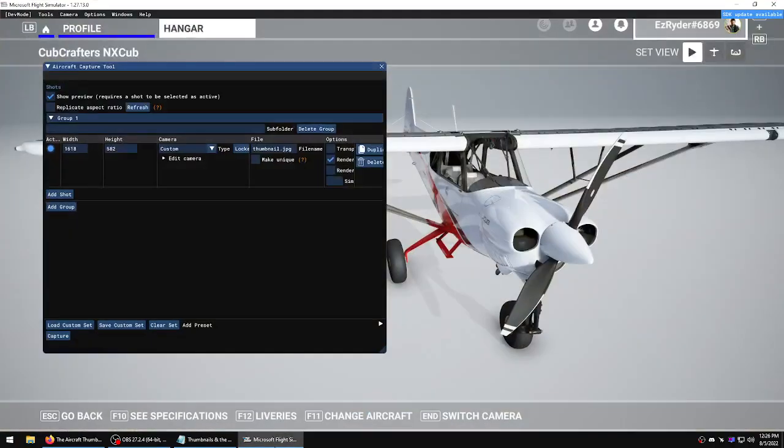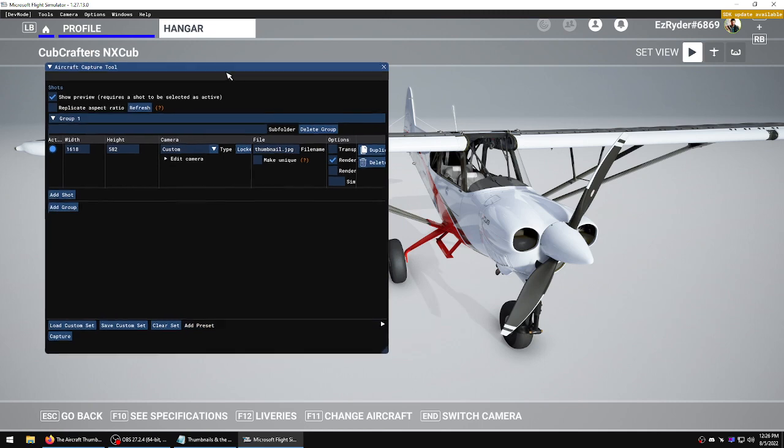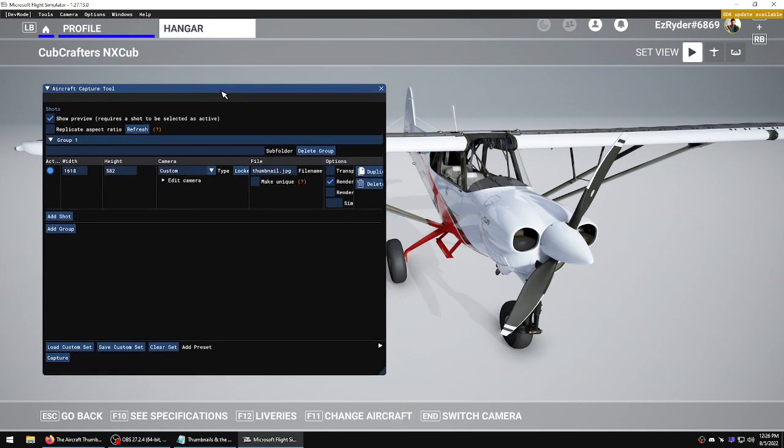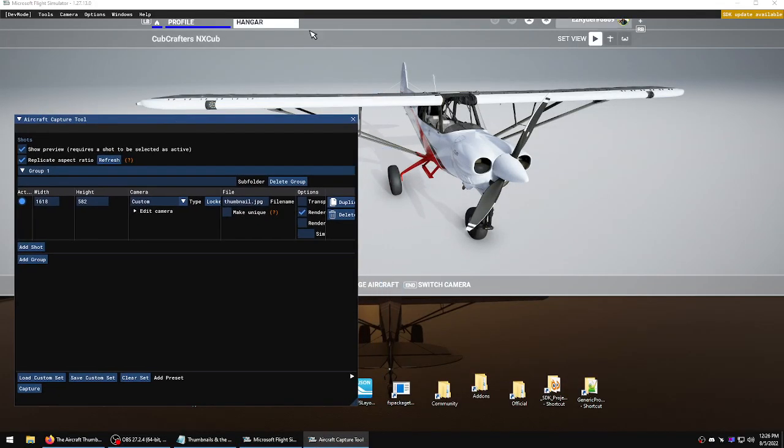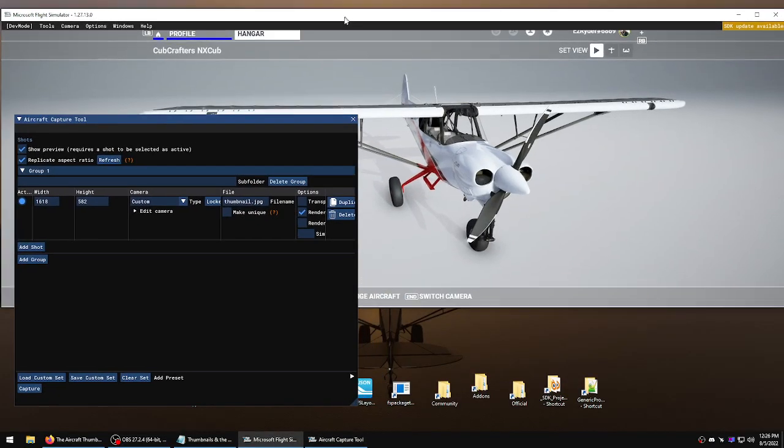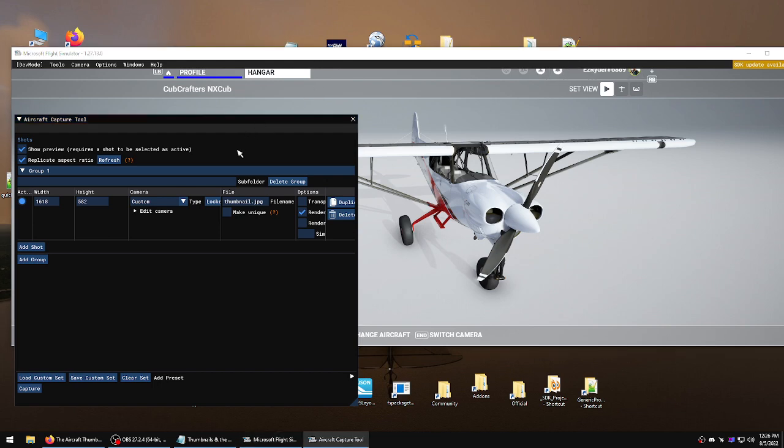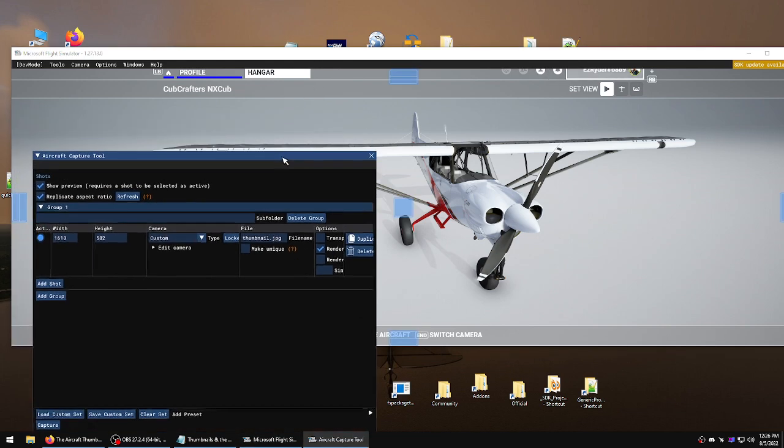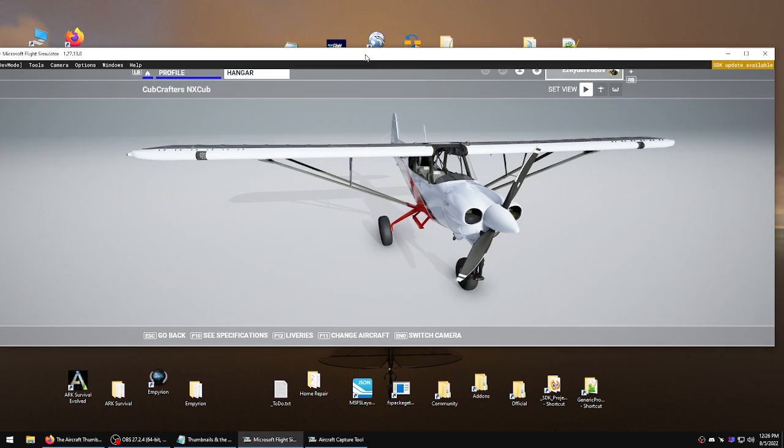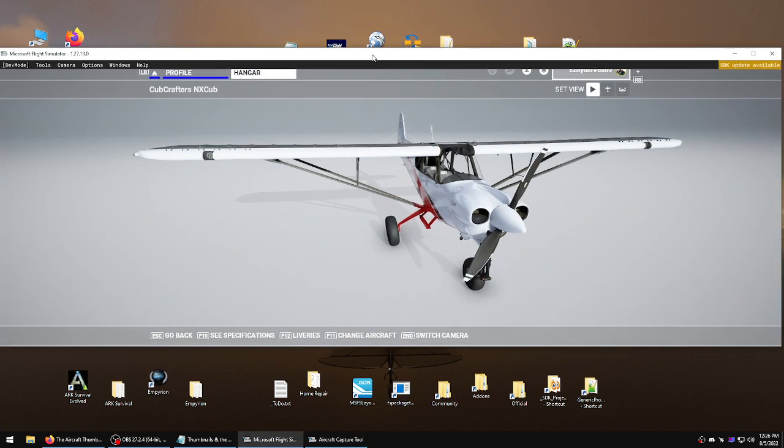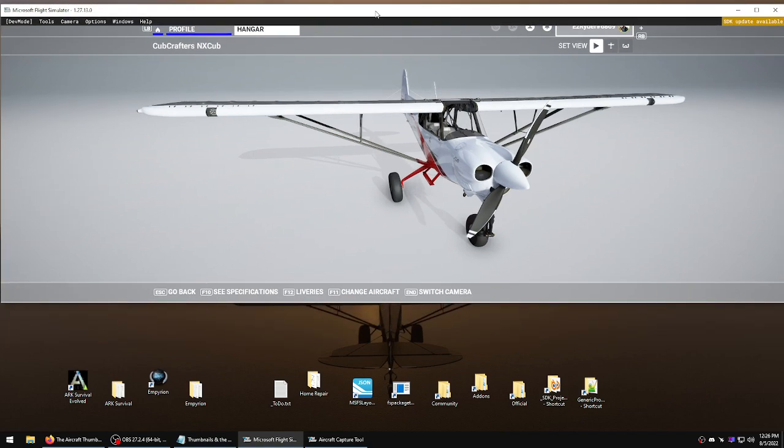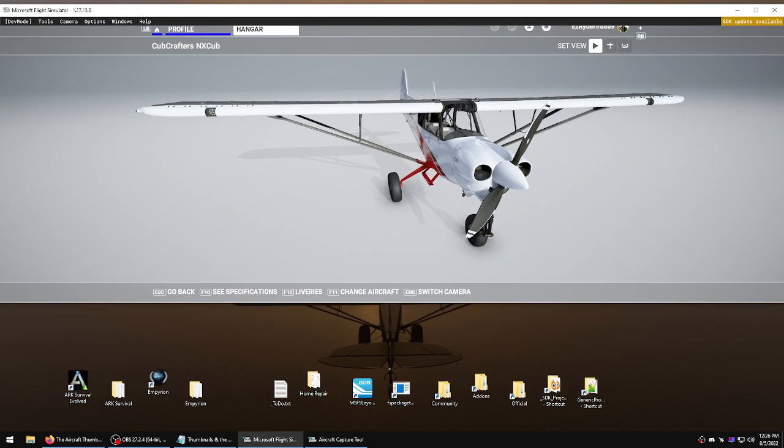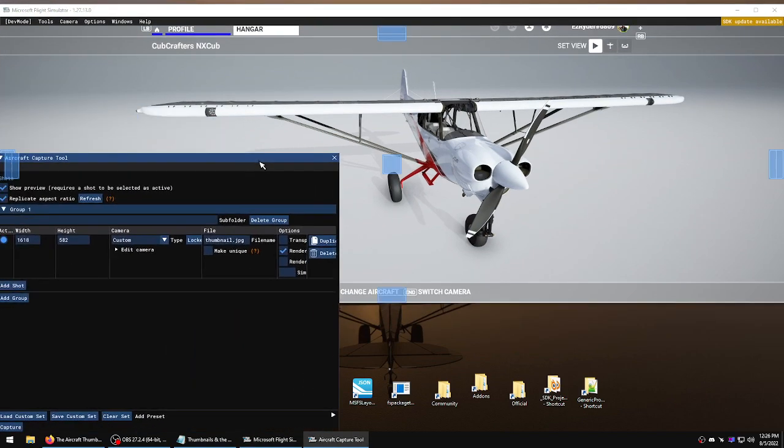But there's a couple other things we can actually look at. One of them is replicate aspect, and this is so cool. Now we can see the actual aspect. I'm going to move this over here for a minute. You can see we've got a lot of wasted space, and why do that right?